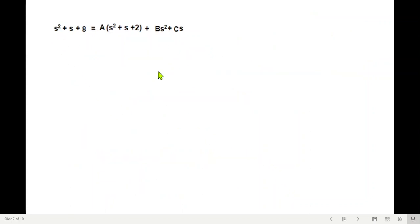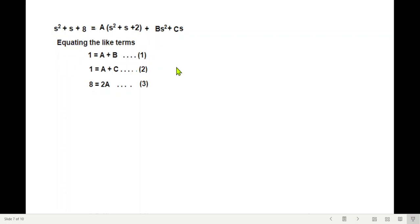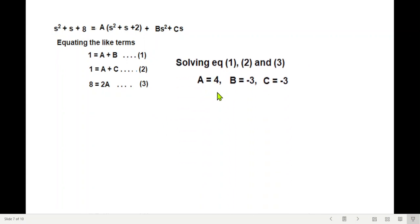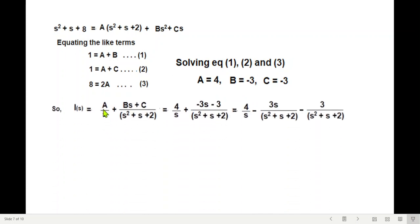From the three equations: the constant term gives 2A = 8, so A = 4. Substituting into the s-coefficient equation gives C = 1 − A = −3. From the s²-coefficient equation, B = 1 − A = −3. So A = 4, B = −3, C = −3. Plugging these values back gives I(s) = 4/s + (−3s − 3)/(s² + s + 2).